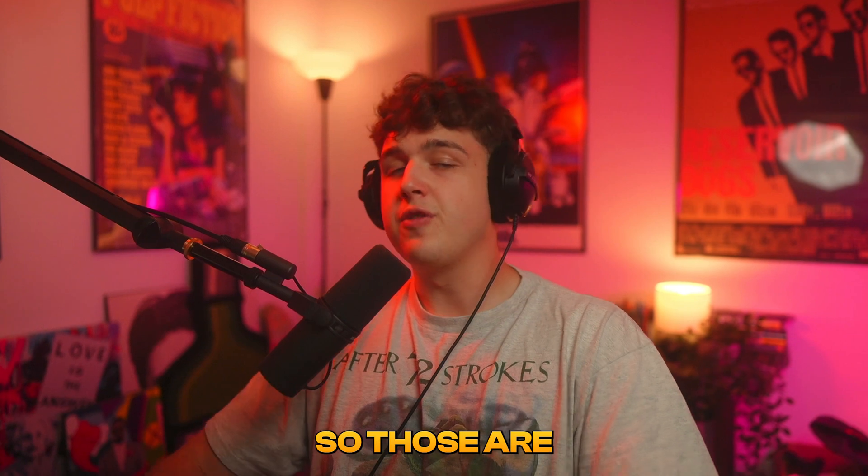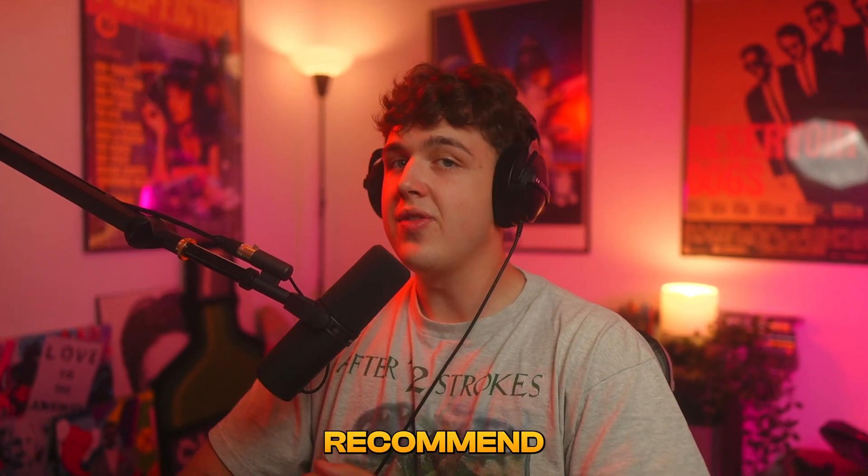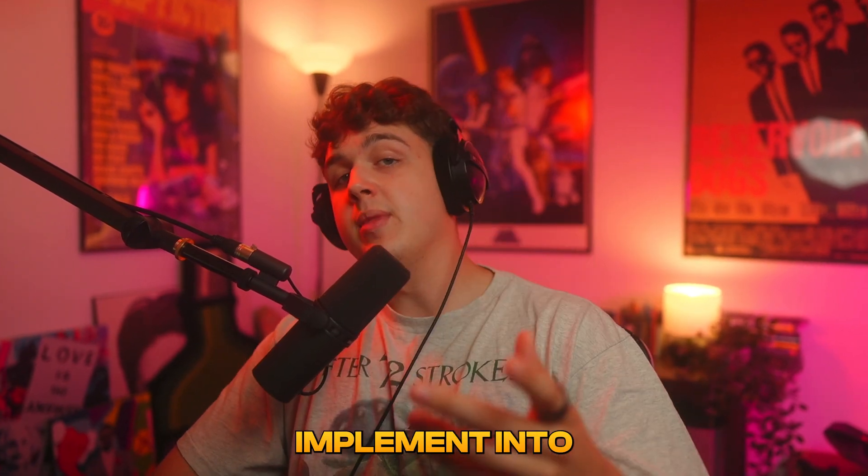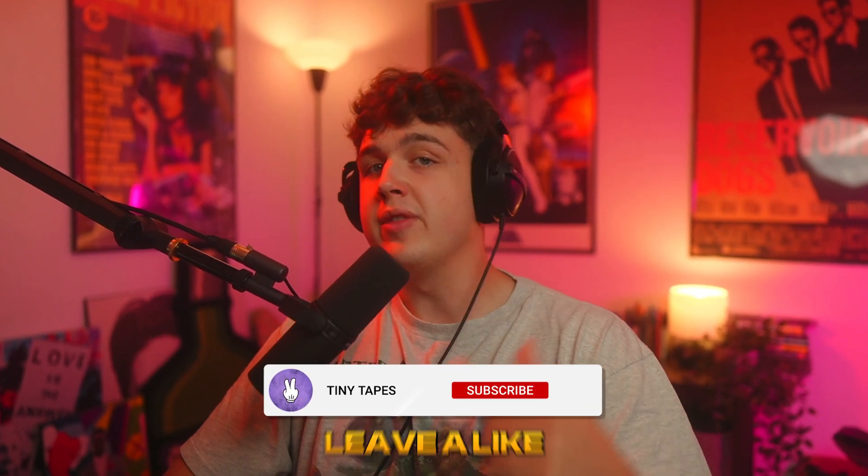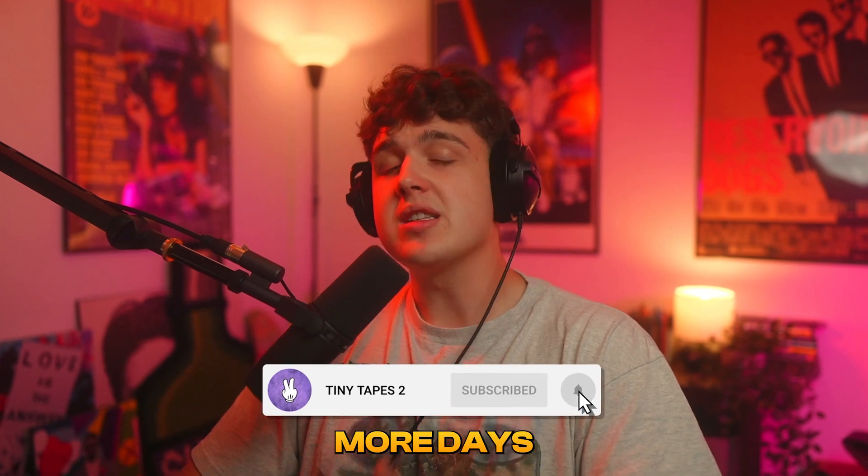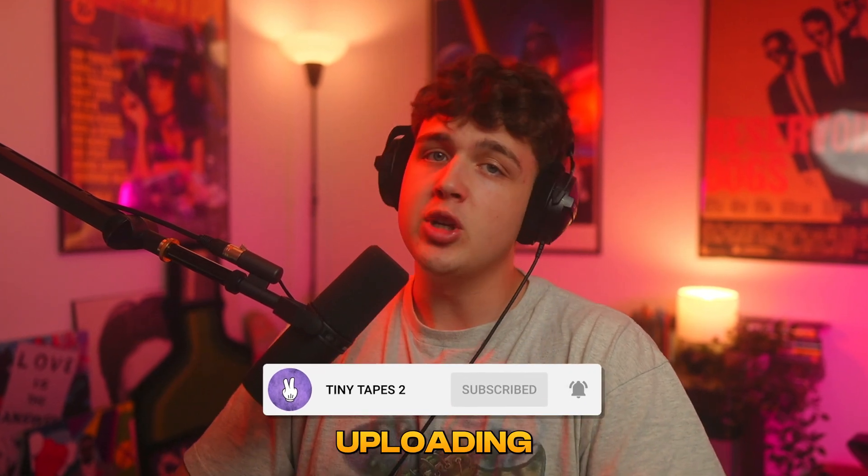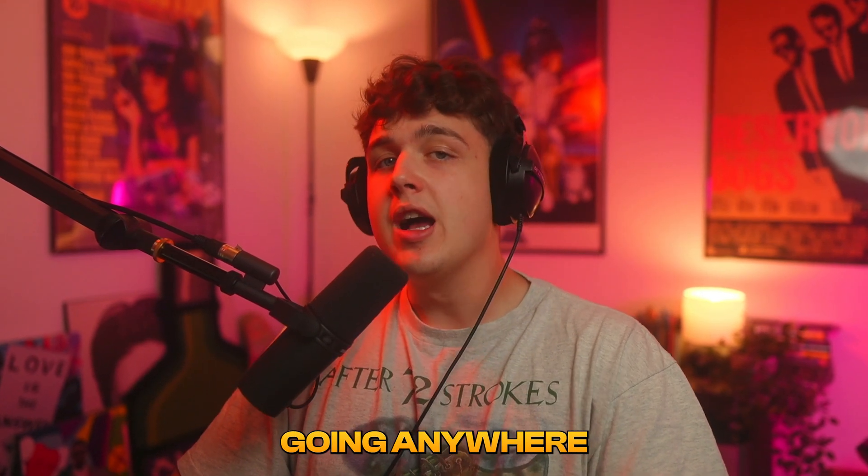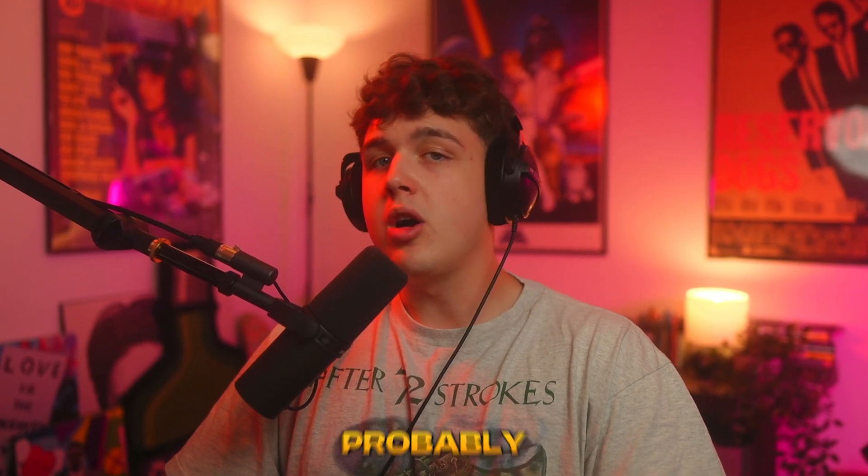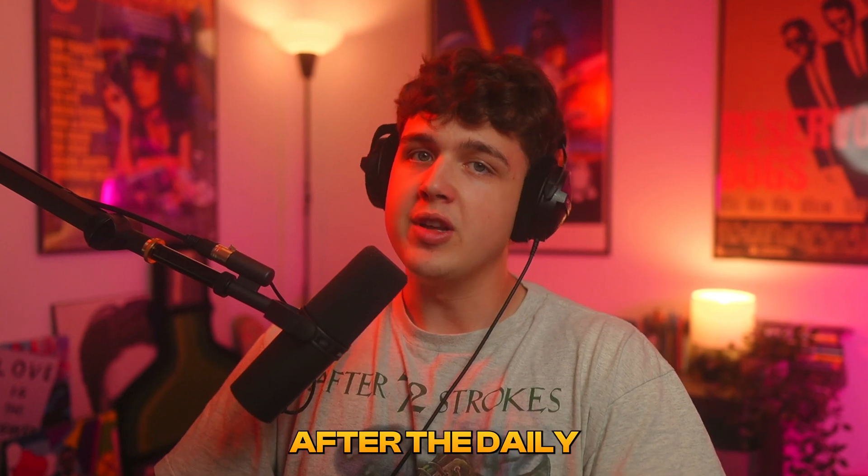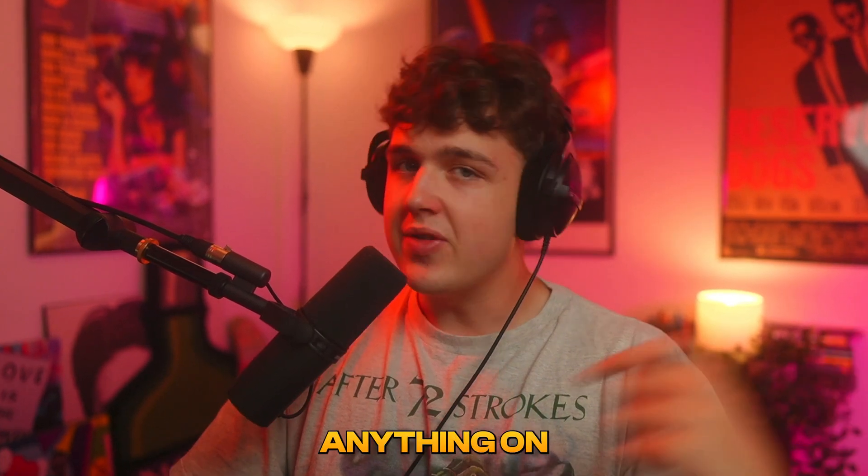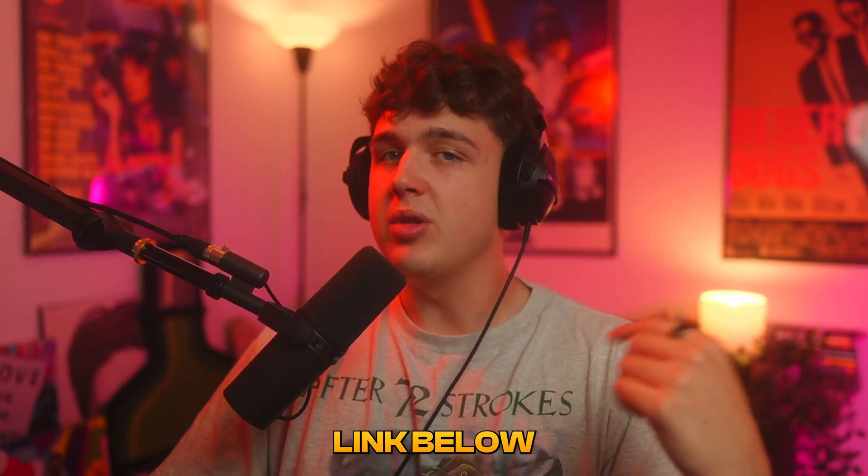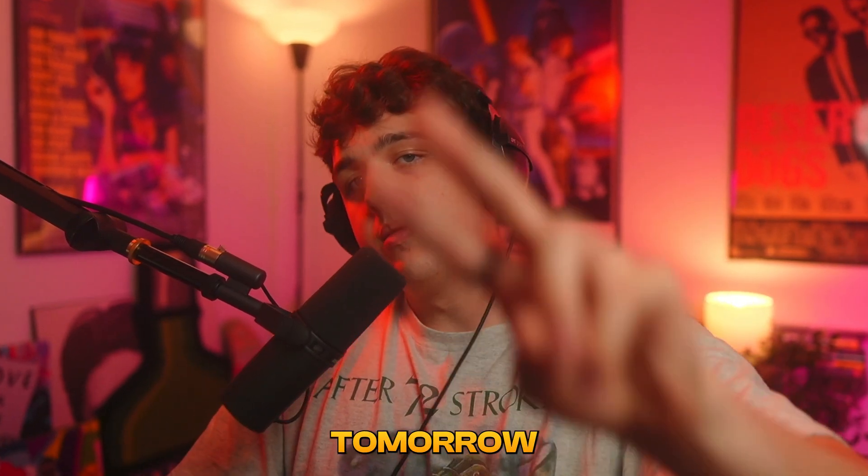So those are five music video editing hacks that I recommend that you implement into your workflow. If you guys enjoyed this video make sure to leave a like. We only have a couple more days left of daily uploading but don't worry I'm not going to be going anywhere. I'm going to be uploading probably around three to four times a week after the daily upload streak. If you guys want to go check out anything on my store it'll be linked below. I'll see you guys in the next video tomorrow peace.